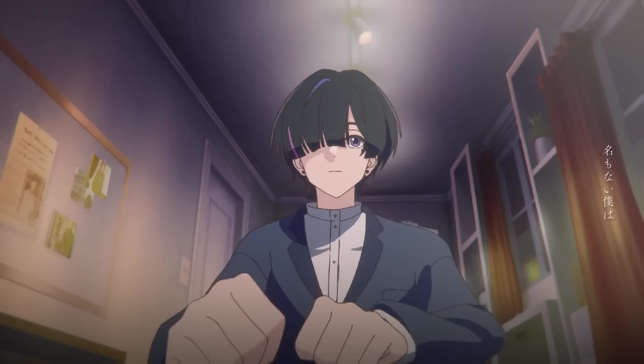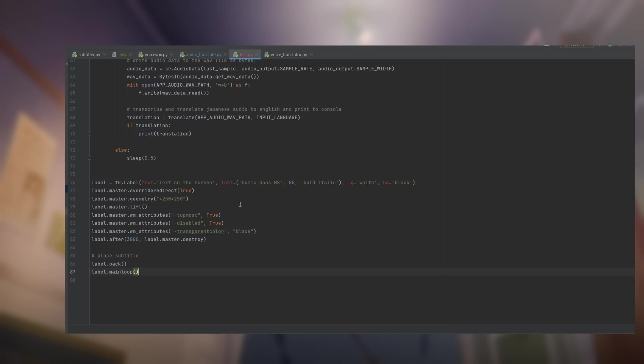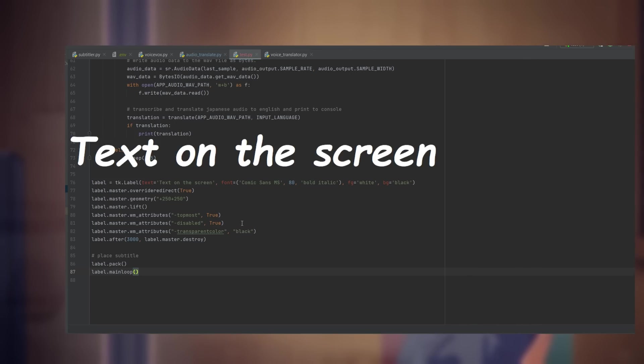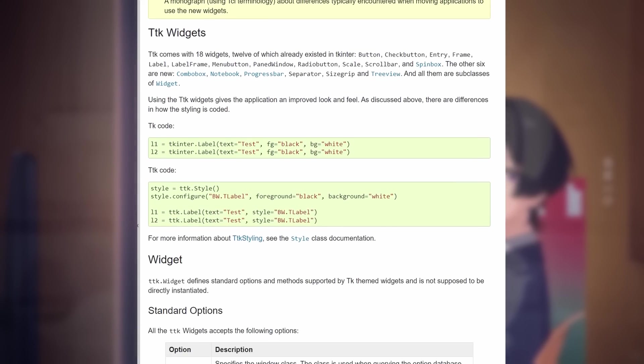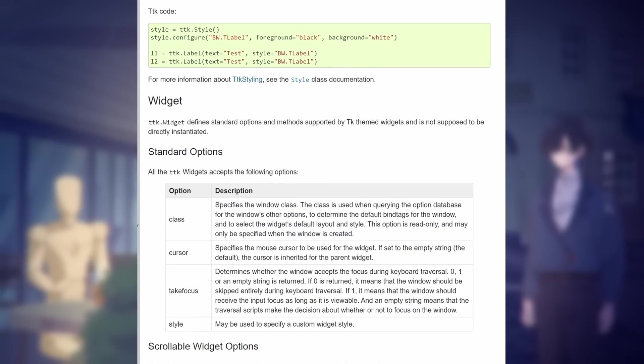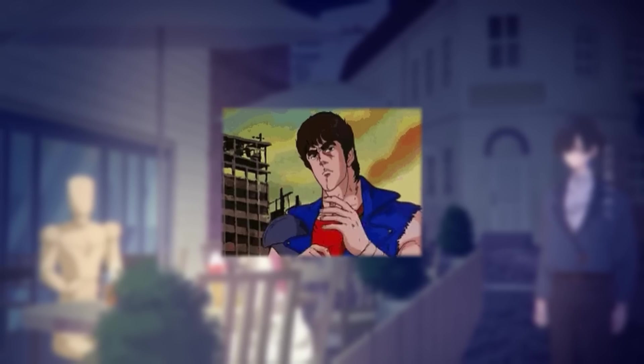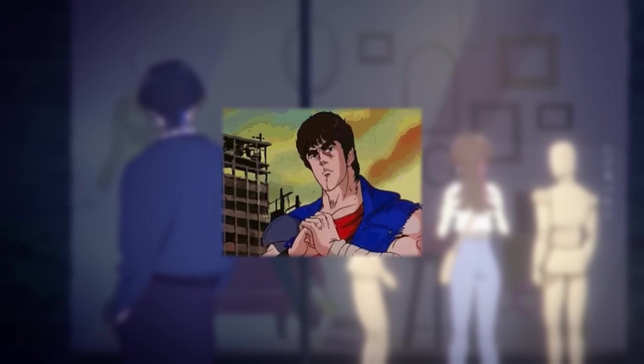The only problem right now is the position. So to configure that, let's take a look at TKInter's documentation. Well, you guys know what time it is. It's time to get a little serious.